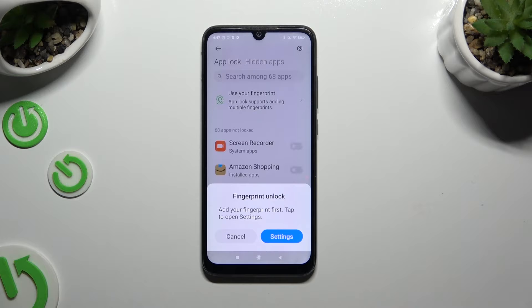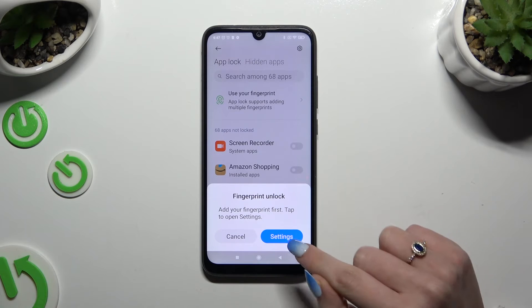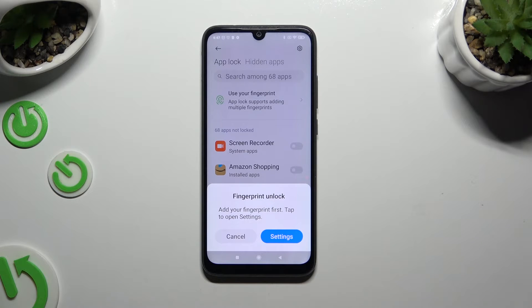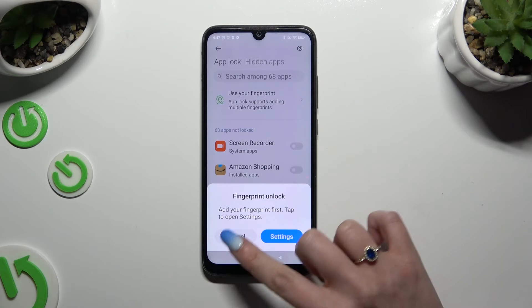In order to add your fingerprint to unlock your apps, click on Settings and follow all of the instructions on your screen. If you don't want to do it or want to do it later, hit Cancel.